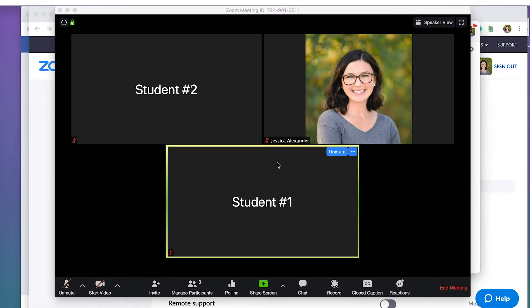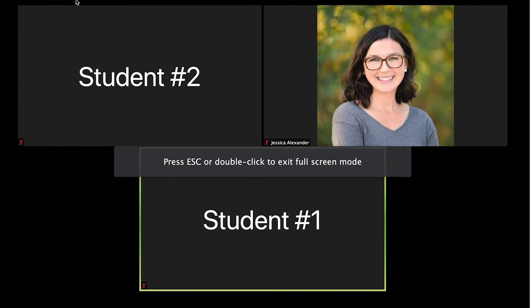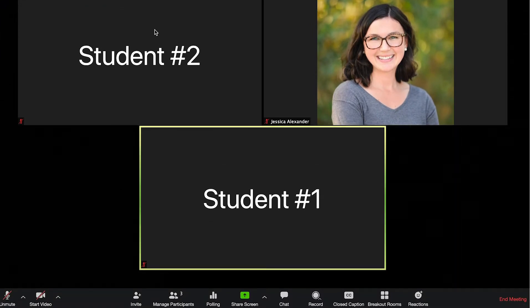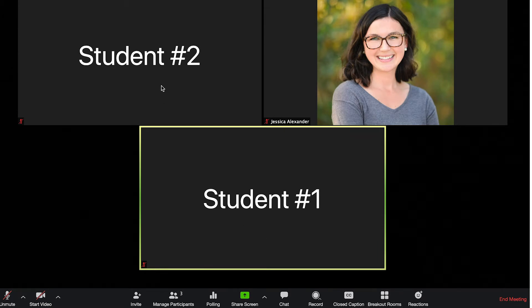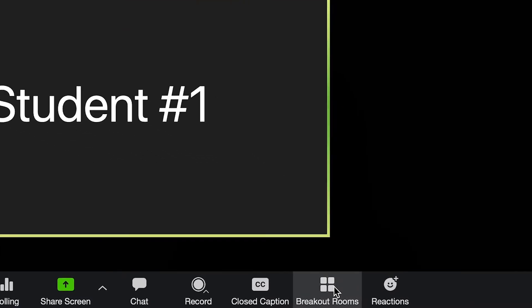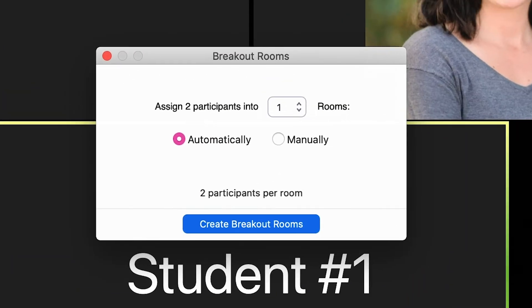So make sure that you open up your full screen feature. Once you've done that, you'll see this option down here that says breakout rooms. Because I have two students in here, I have the option to set them up into breakout rooms, which are smaller rooms within the Zoom session.